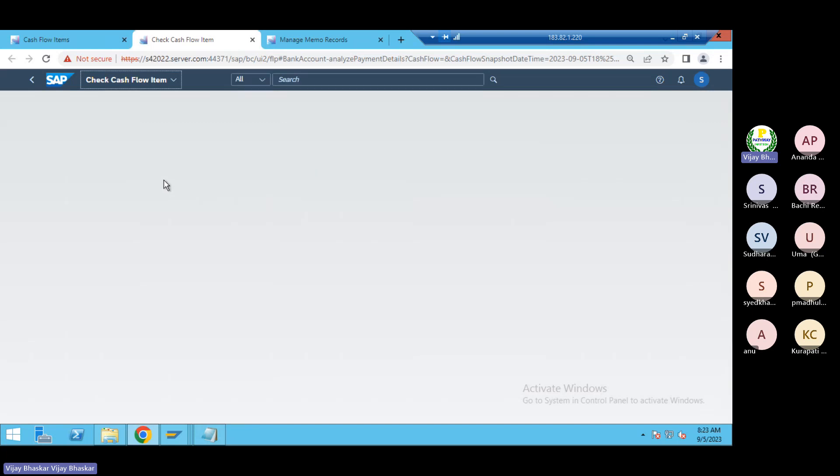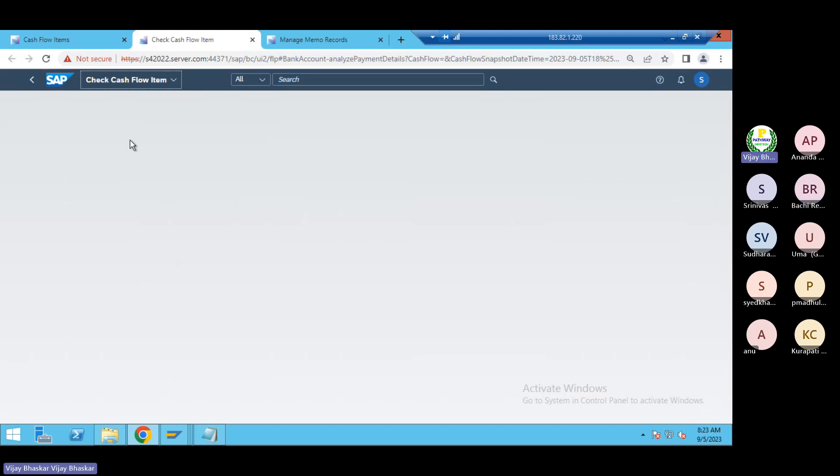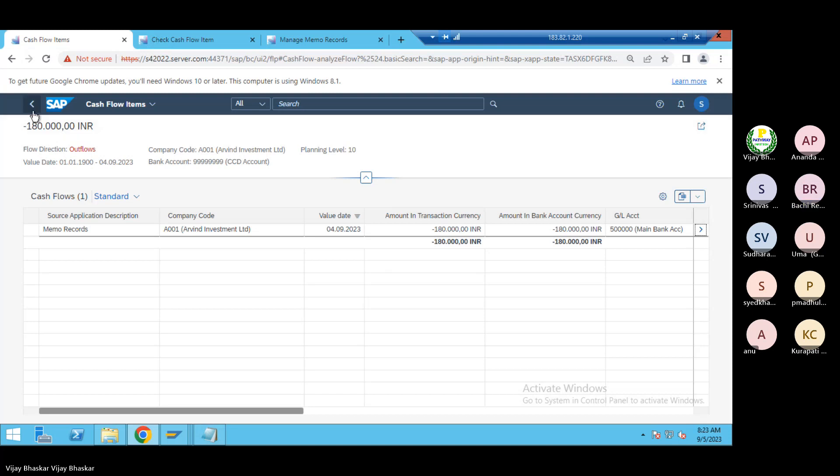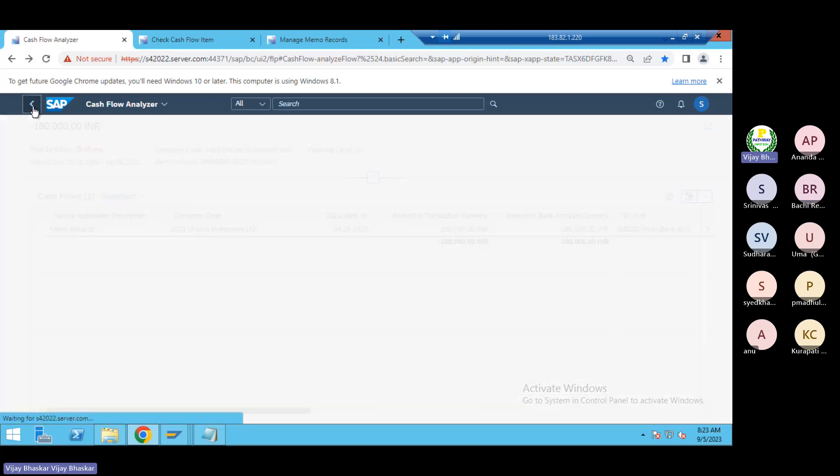It was not working but if it is working then no problem. The planning level 10, day before yesterday we posted a couple of, yes yes that is what. That is the reason only showing 1 lakh 80,000. Because that is the relevant for our outgoing payment for vendor outgoing payment.